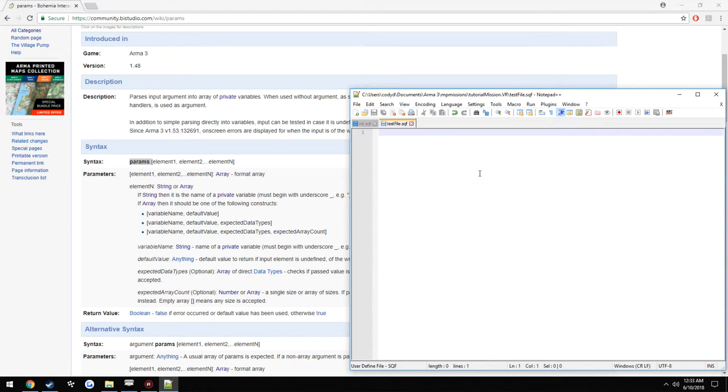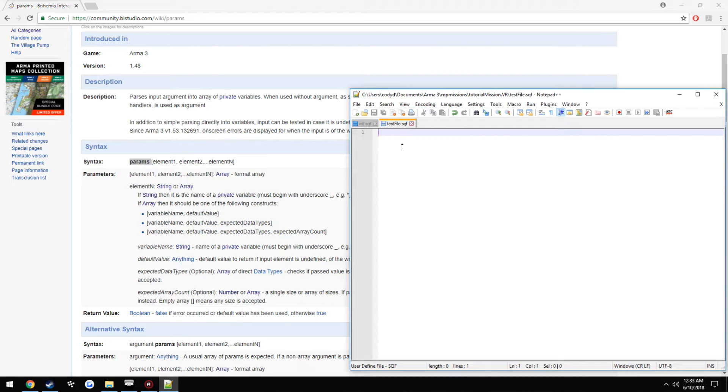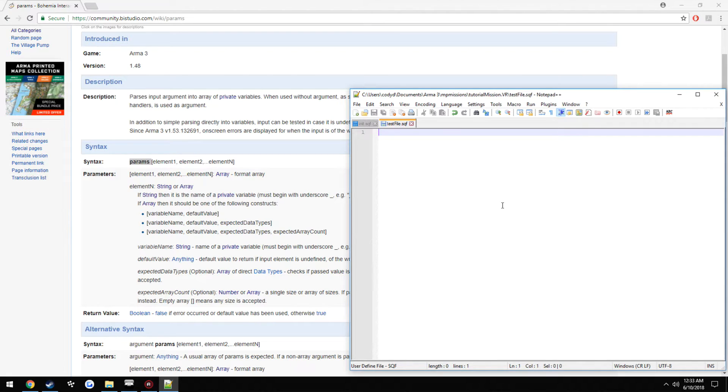So pretty much, I'm going to be sending in a message from the init to test file and executing it so it'll display a hint with the message and the variable that I send in.